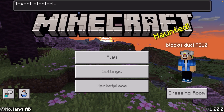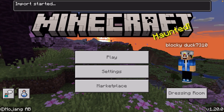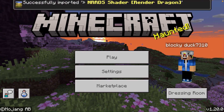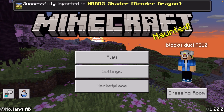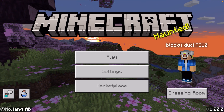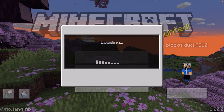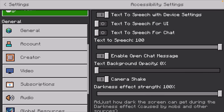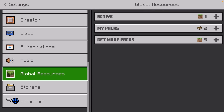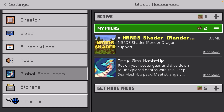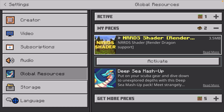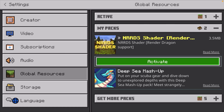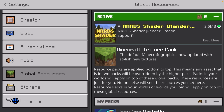It's going to say import started, and then it will say successfully imported the Nards shader. Now you can go to your settings, scroll down, and under the global resources section you're going to show your packs. You want to activate this shader by clicking where it says activate, and now we have two packs activated.